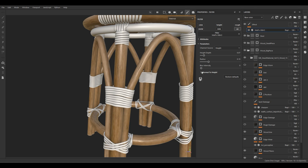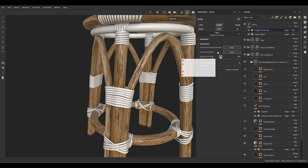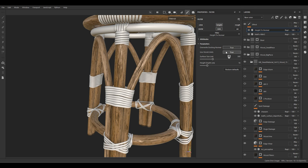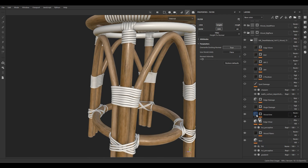We can add another filter: Height to Normal, which helps increase the normal intensity. Since I'm not going to use displacement or height when exporting textures from Substance Painter, I need a parameter to control the normal intensity to achieve a better look. In the Height to Normal filter, turn off 'Use Work Units' and play with the normal intensity — I think 2 is enough.